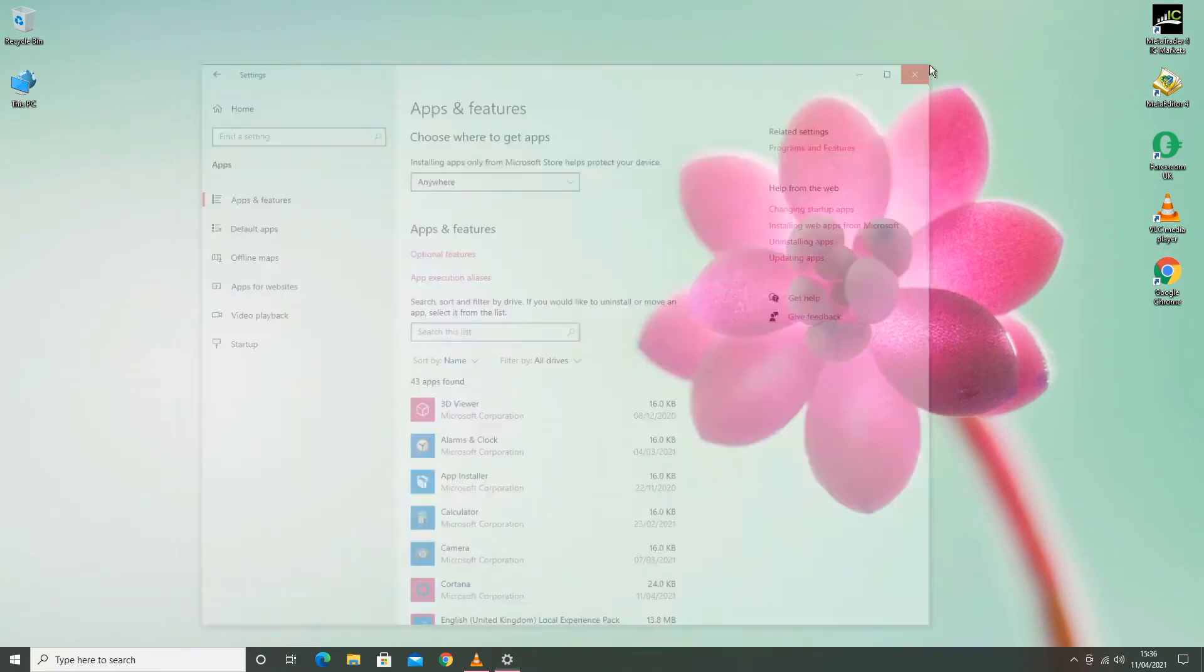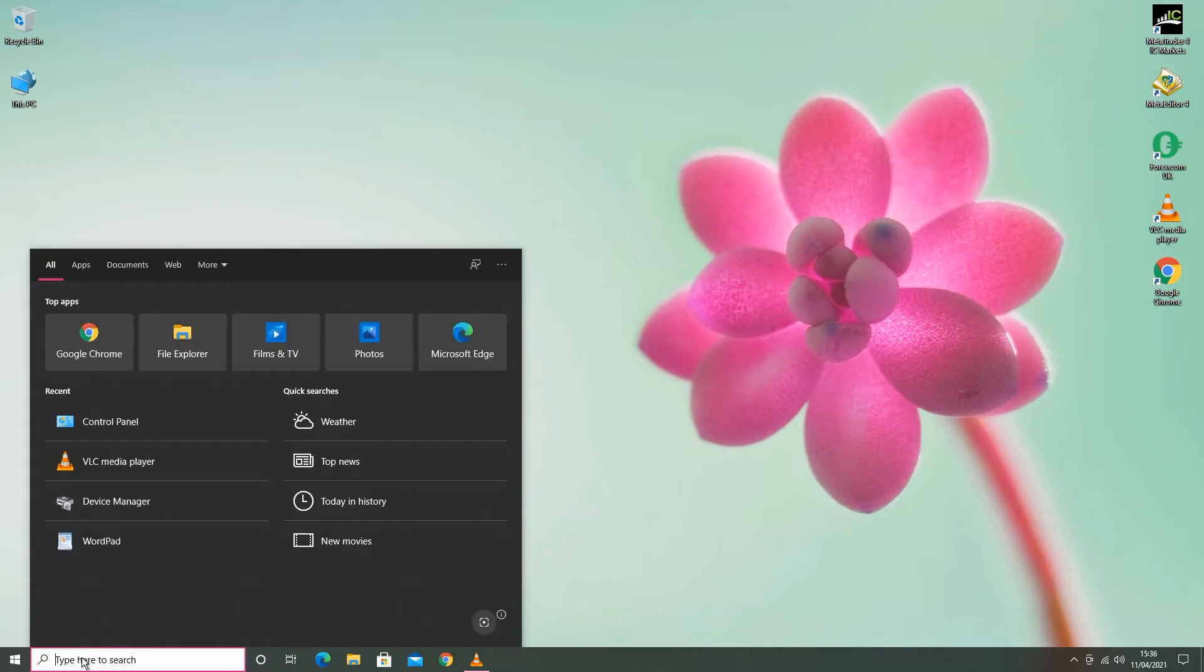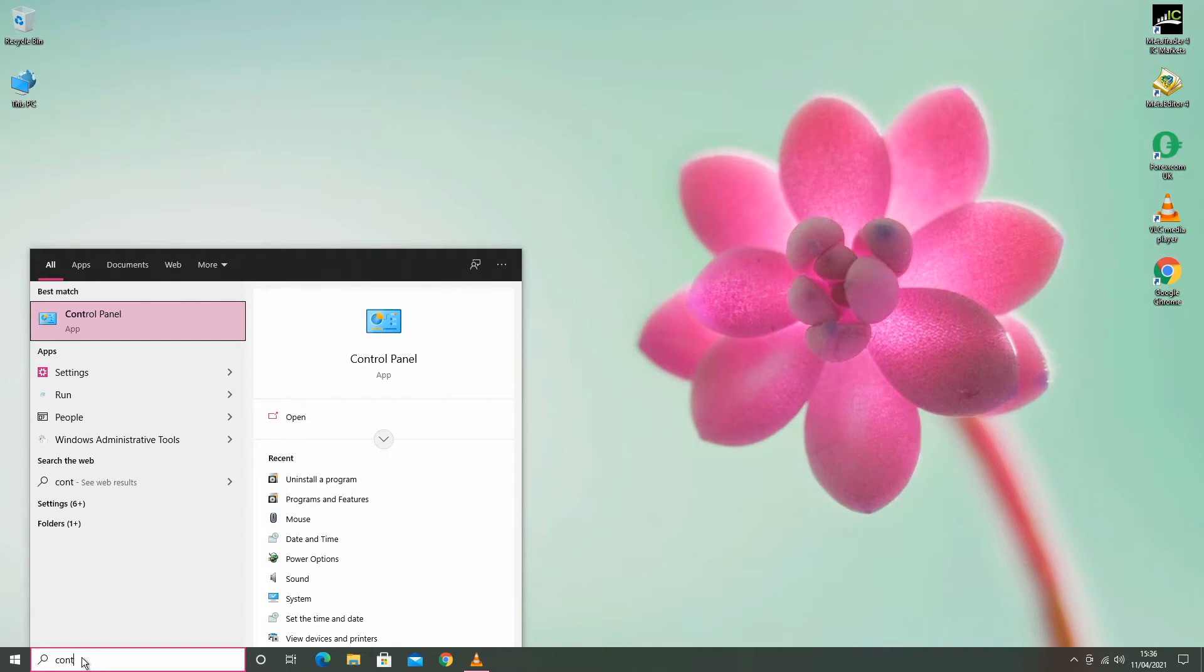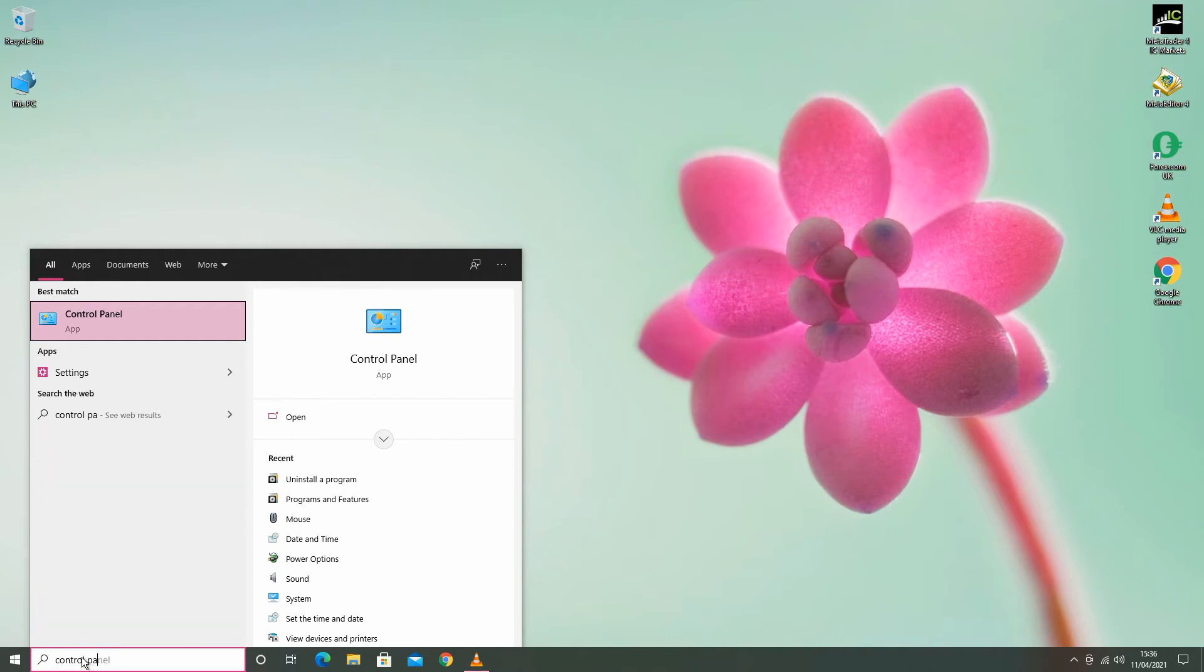The second way is to go to the search bar and search for Control Panel, then press Enter.